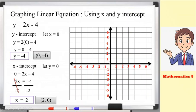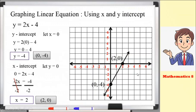Let's plot these points. For (0, negative 4): x is 0, so we only move along y. Negative 4 means 4 units downward — 1, 2, 3, 4. The point is on the y-axis. For (2, 0): x is positive 2, so we move 2 units to the right — 1, 2. Y is 0, so the point stays at positive 2 on the x-axis. Connecting these two points forms the graph of the linear equation.